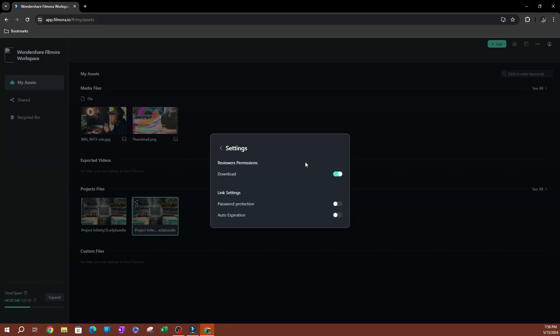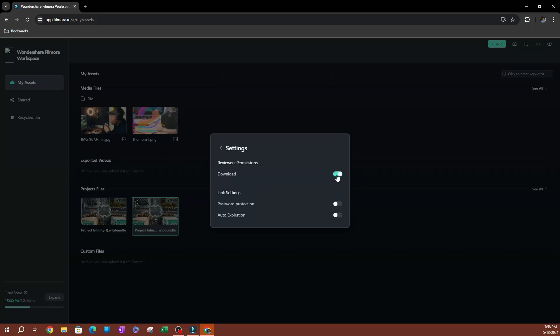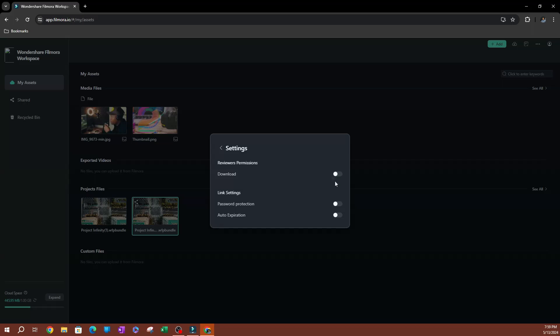So on the top you have permissions. So if you're sending this to someone, what permissions you want them to have? Obviously you want them to be able to download this. So you want to make sure that this is enabled. Unless you just want them to view and not be able to download. So if you turn this off, wherever you send it to, they're going to be able to only view, but not download it.